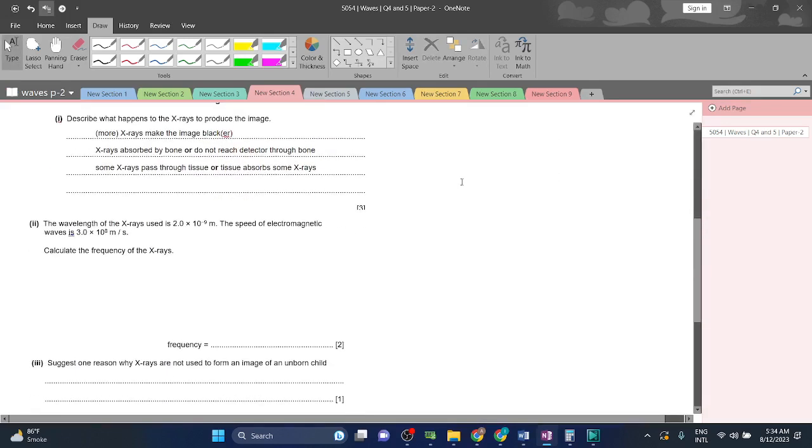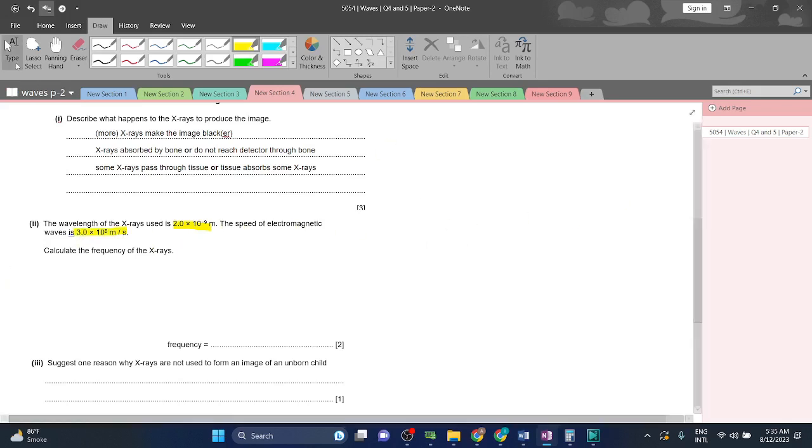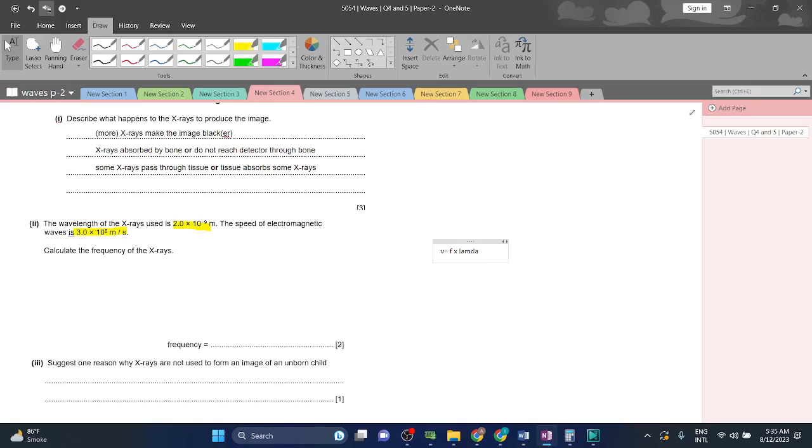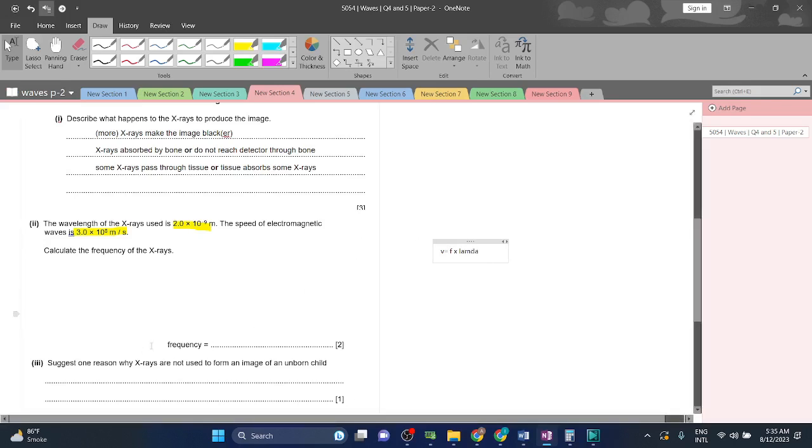The wavelength of the X-rays used is 2×10^-9 meters. The speed of electromagnetic waves is 3×10^8 meters per second. Calculate the frequency of the X-rays. We know that v = fλ is the common equation used for these calculations, where λ is wavelength, f is frequency, and v is speed or velocity. V divided by λ gives us frequency.